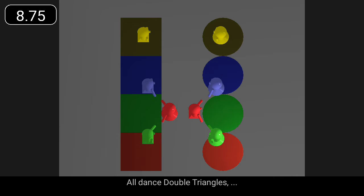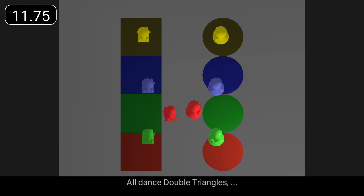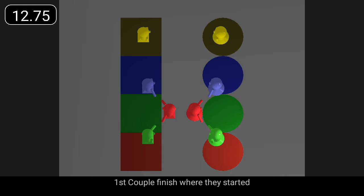All dance double triangles. First couple finish where they started.